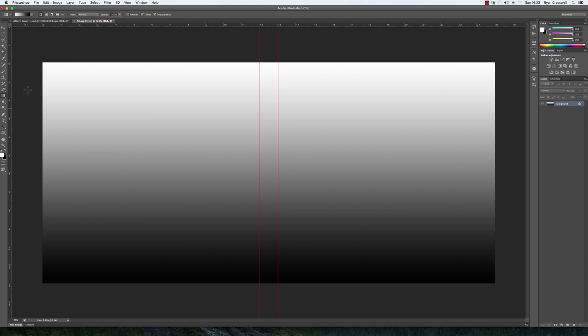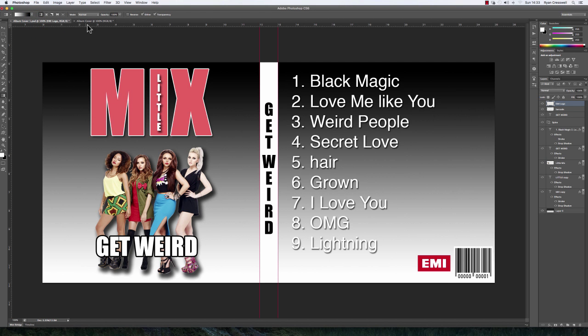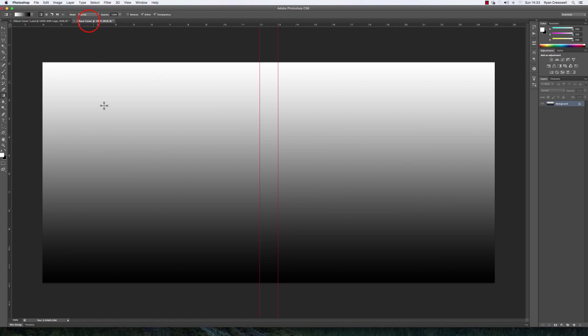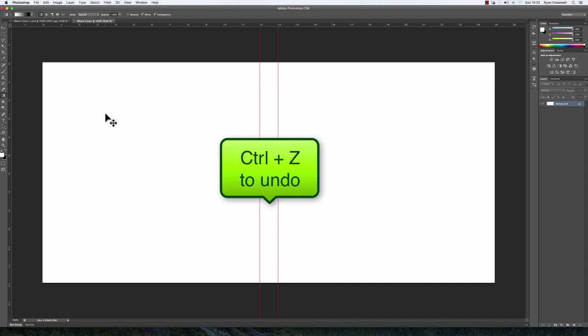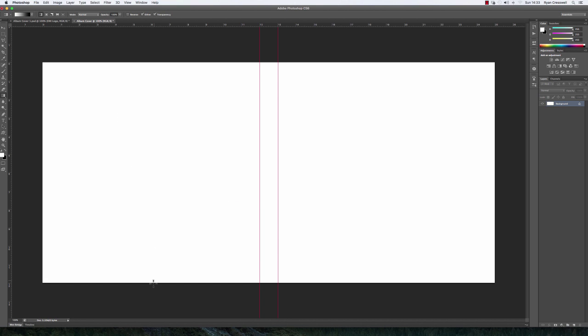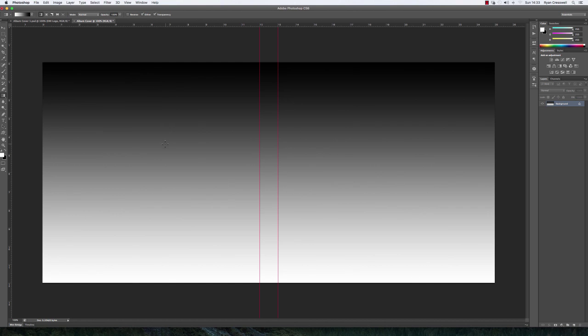All I do is go to the top and click and drag down to the bottom and let go. You can see that's my gradient, but it's actually the wrong way around. So I'm going to undo that by doing Control and Z, and then do it the opposite—drag it from the bottom to the top. That's literally all you need to do for the first part.